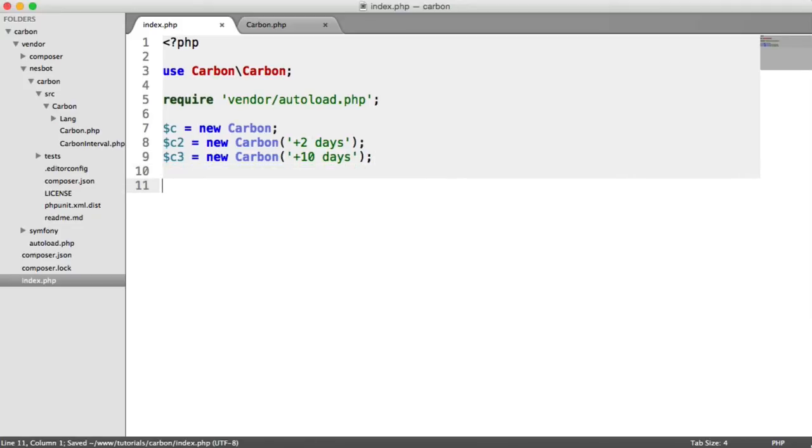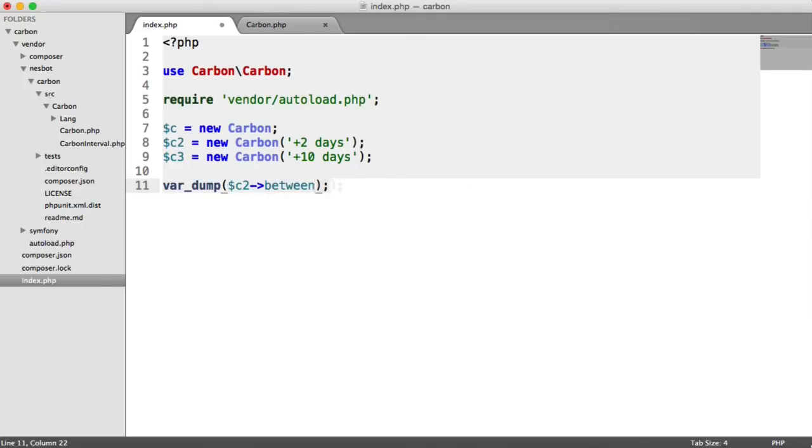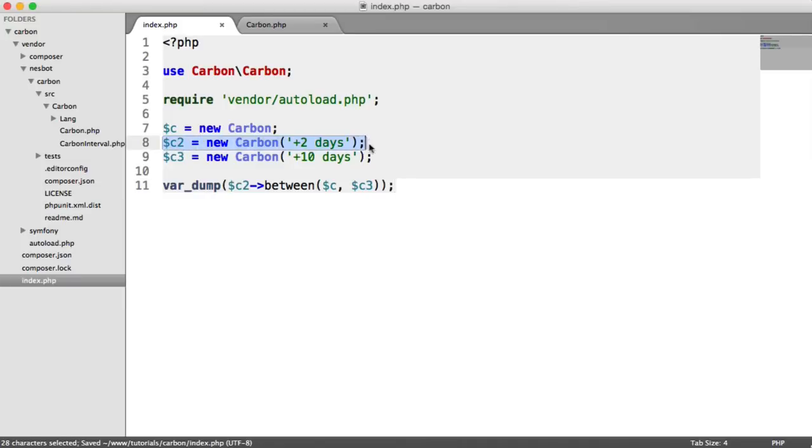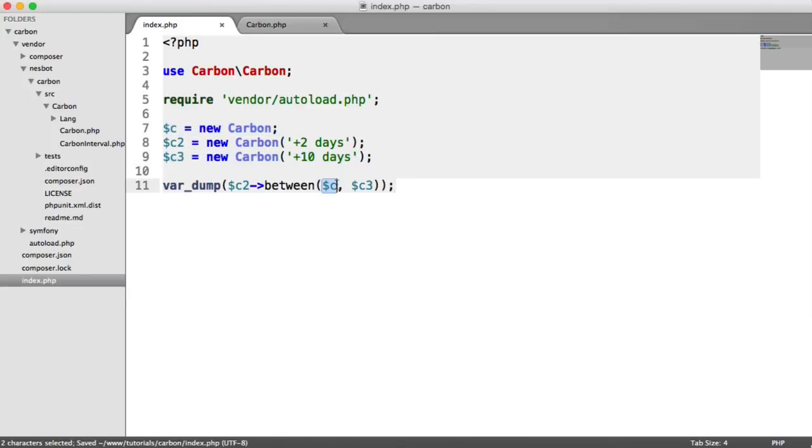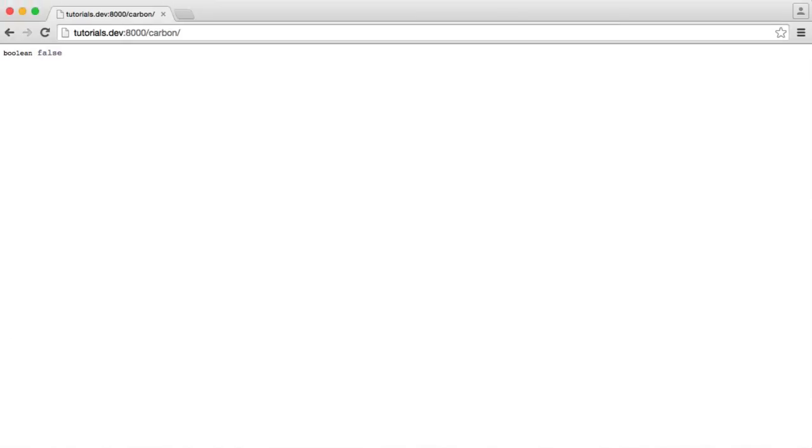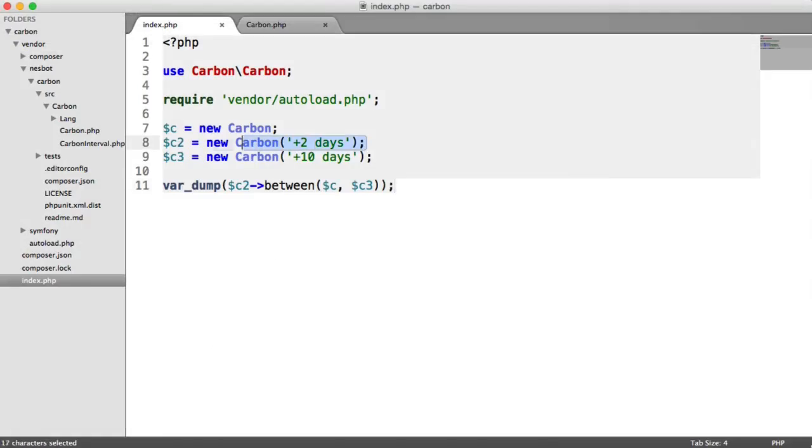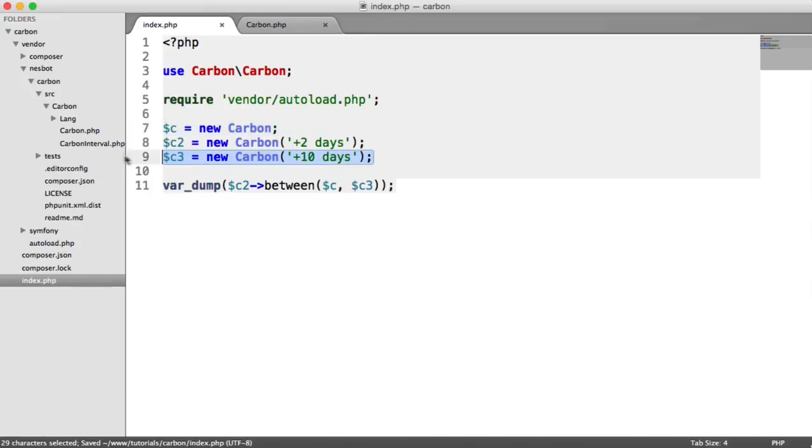What we're going to do here is var_dump whether c2 is between c and c3. It's as easy as that. We're making sure that this date is in between the current date and 10 days into the future. We've passed in the two arguments here, which is the first date we want to check and the second. We're using the between method here, and we know that's going to be true because two days into the future is between the current time and 10 days into the future. Really straightforward.